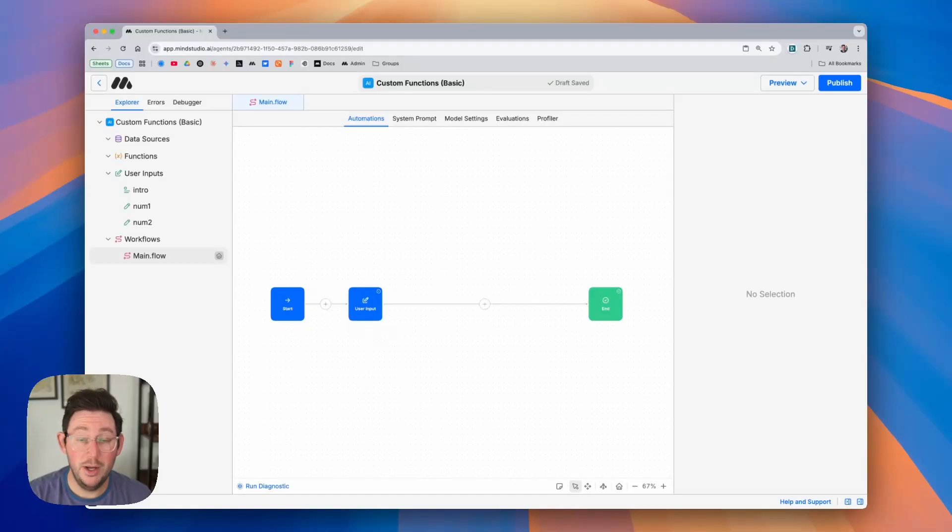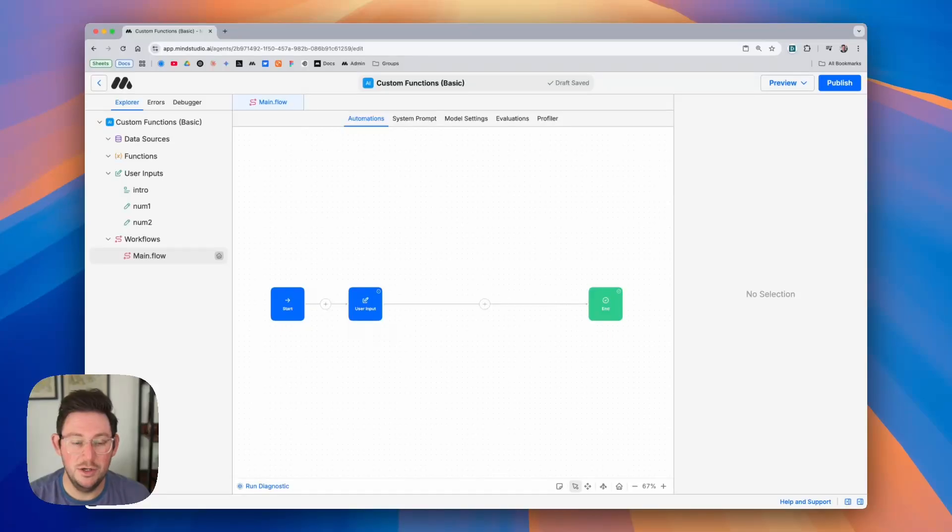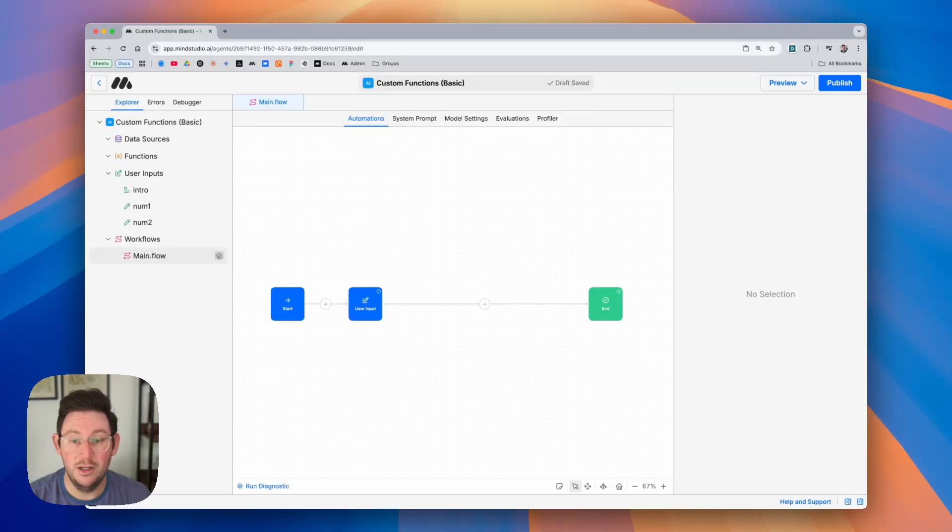Custom functions are a great way to extend the capabilities of your AI agents. They allow you to execute JavaScript or Python within your workflows. Let me show you quickly how it works.